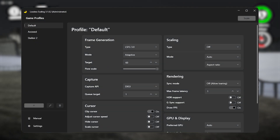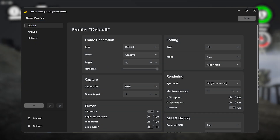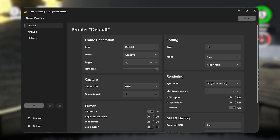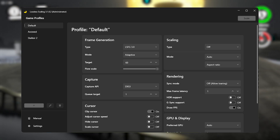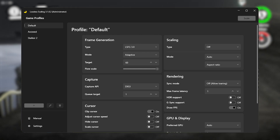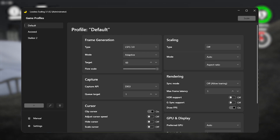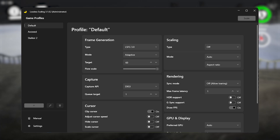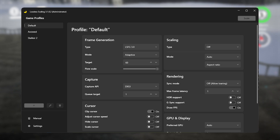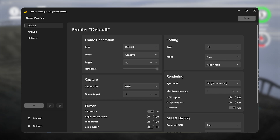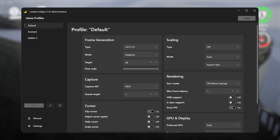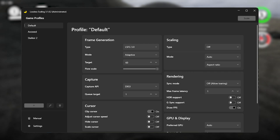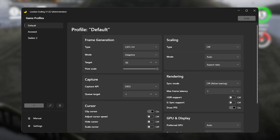Lossless Scaling recently released a new update which adds adaptive frame generation, meaning that if your PC can't keep a solid 30fps or 60fps, LSFG will adapt and adjust the multiplier to reach your target fps. In my case this became useful because at 8K resolution my system struggled to hold 30fps, but in the benchmarks the fps is effectively being doubled. I'm using LSFG 3.0 with no upscaling.